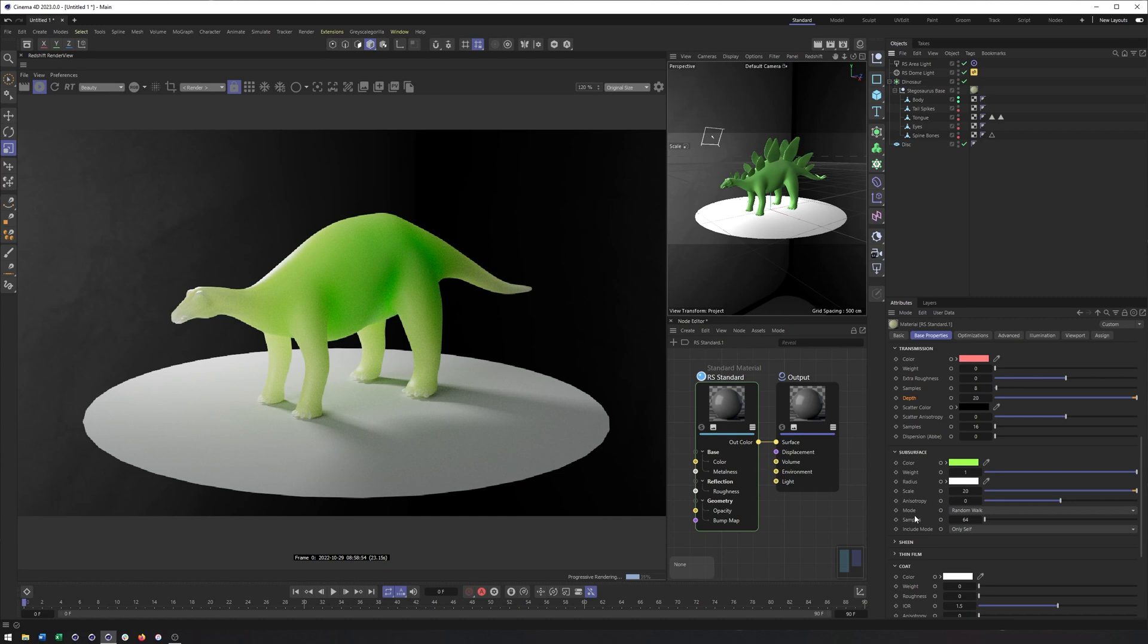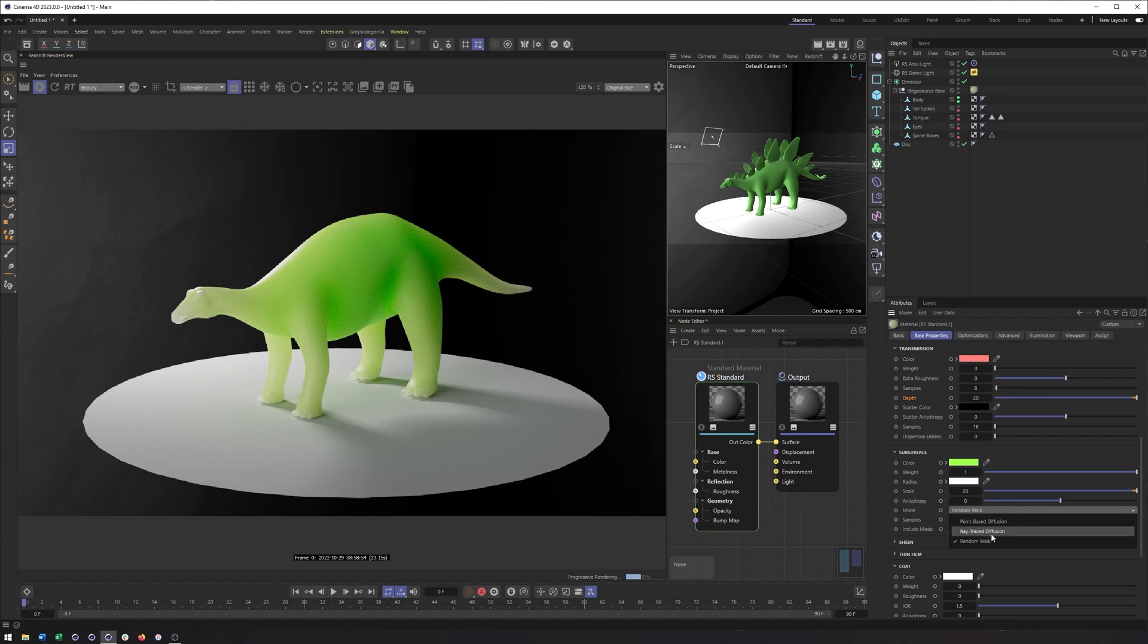Now, a big change here was they added random walk subsurface scattering as opposed to the previous options we had. So this just gives us something a lot more realistic looking, looks a lot better as well. Like I said, I feel like it renders a bit quicker, but that could just be me.